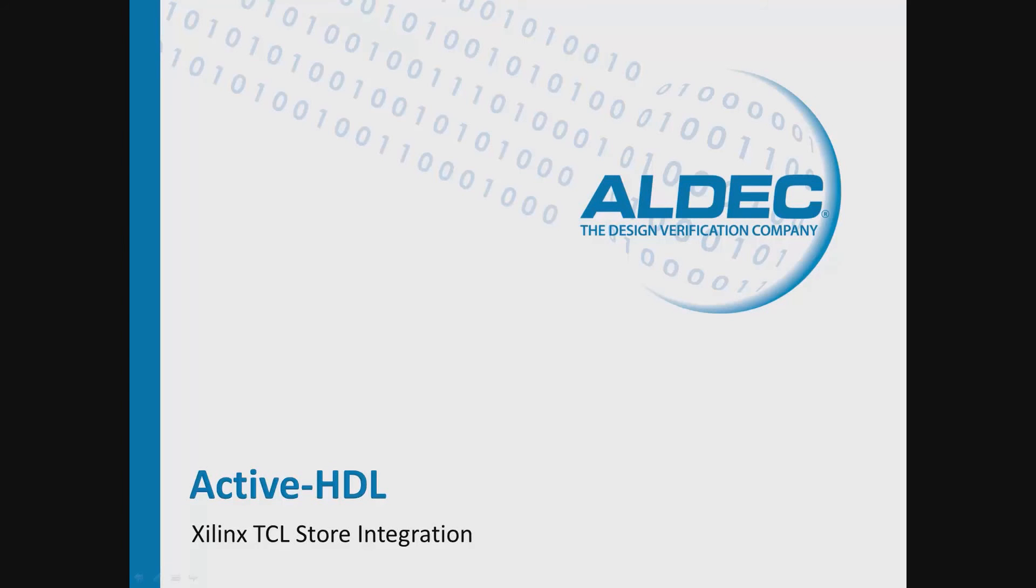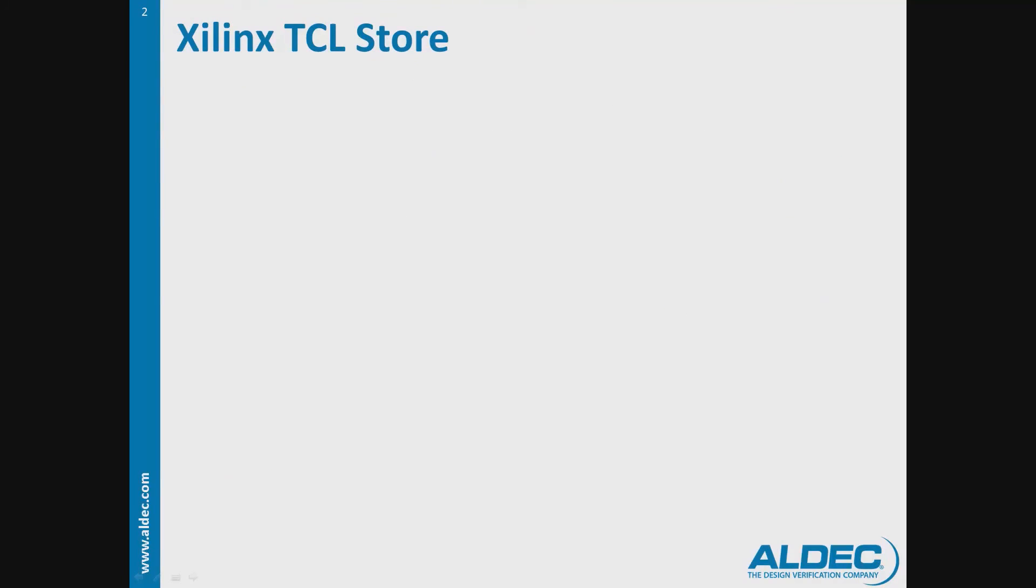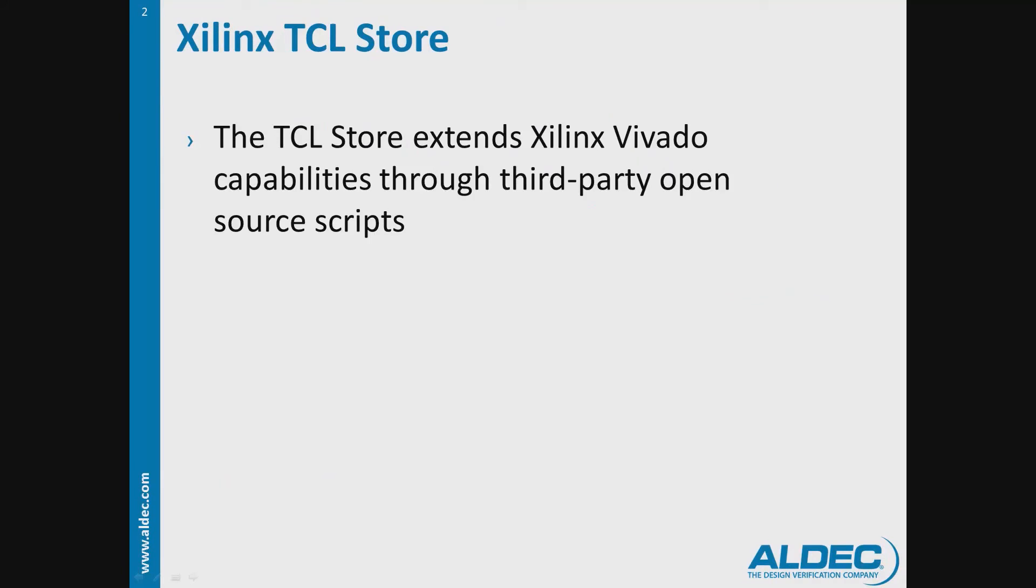Today we will be discussing how to integrate ActiveHDL into Xilinx Vivado through the Tcl Store. The Tcl Store extends Xilinx Vivado capabilities through third-party open source scripts.